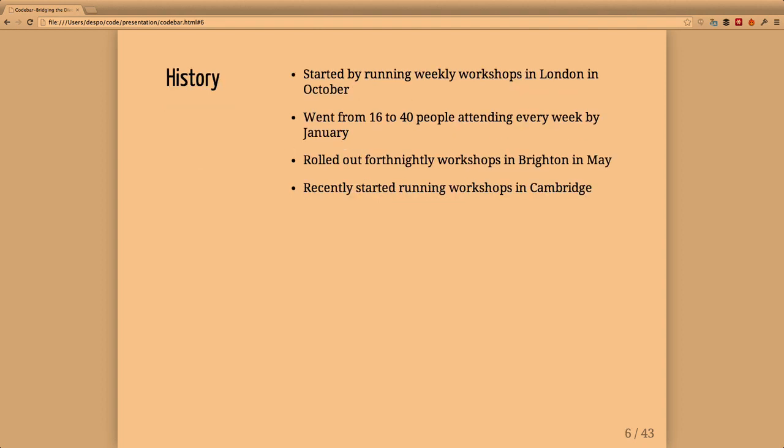We started running workshops in London about a year ago in October. At the first workshop we had around 16 people. It was all word of mouth, so we mostly had people who were in the tech industry one way or another, maybe not in programming roles.